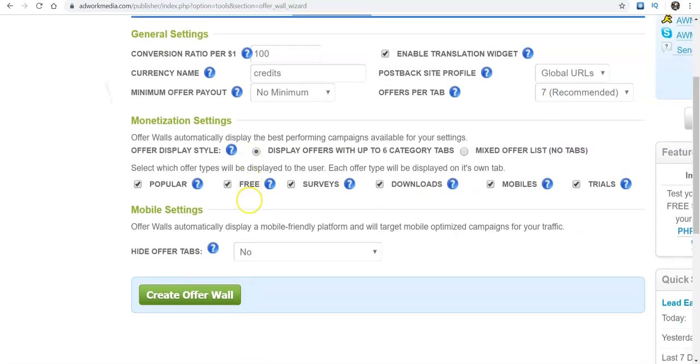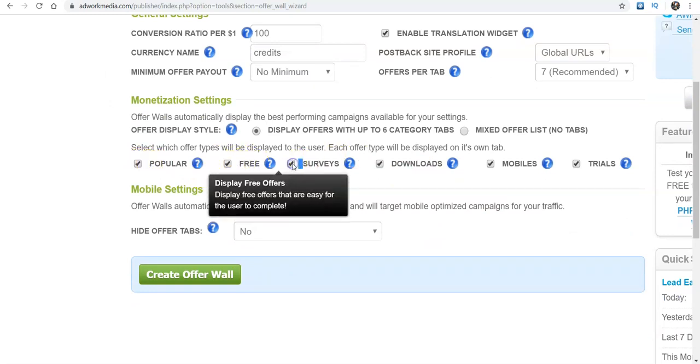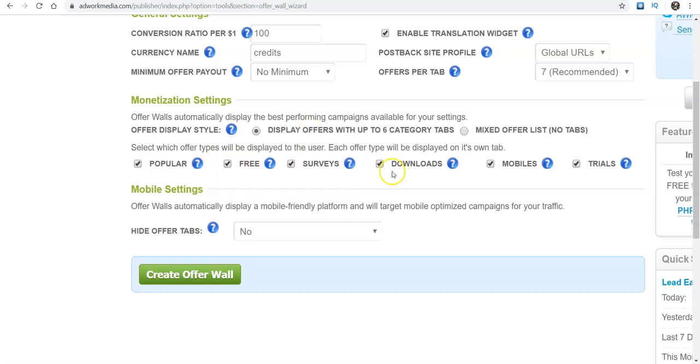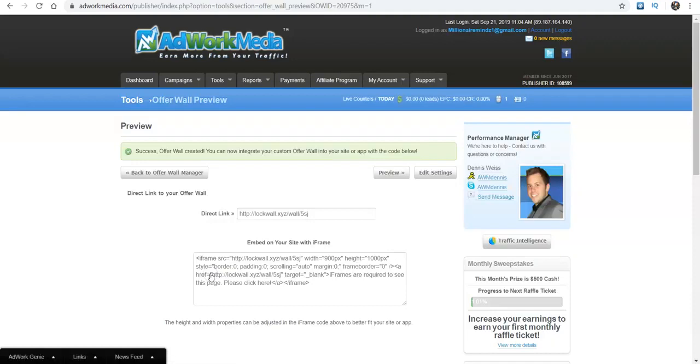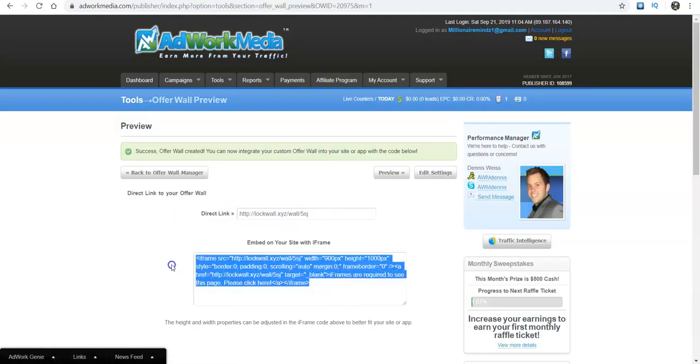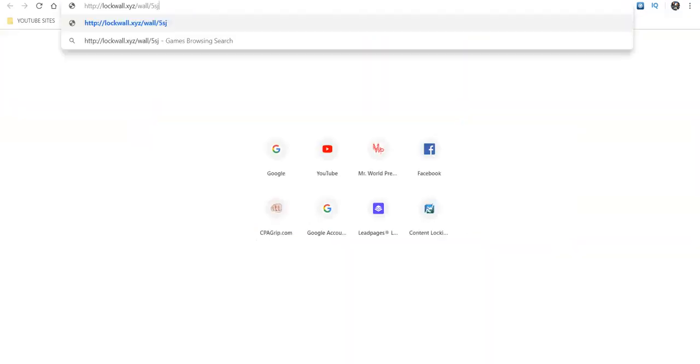All this stuff usually stays the same as far as the recommended. Now down here, this is usually the tab. However you want to do this, whether you want to have the survey tab up, you can check on and off of that, the downloads, you can click those on and off. The mobile, same thing. So if you want all of those to remain there, you'll do that. Then you click create offer wall. And then here's your code. If you want to embed it into your site, they have this code as well, but the direct link is right here.